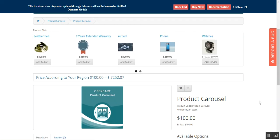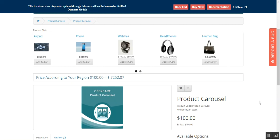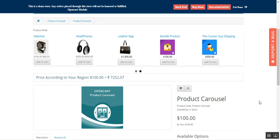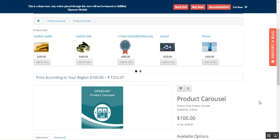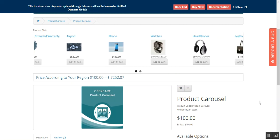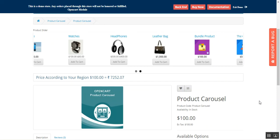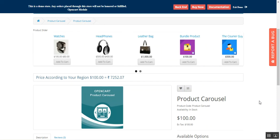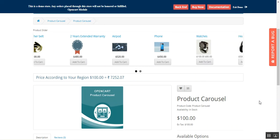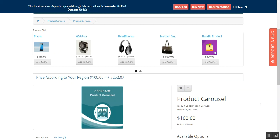Hello guys, today we'll be checking how to display your OpenCart store products within a fancy sliding product window — basically using the OpenCart Product Carousel plugin. The OpenCart platform-based web store admin can add multiple products to display within a carousel slider. It has a sleek design, is compatible with all available web browsers, and has a slick effect, so there's no need for Flash to run it.